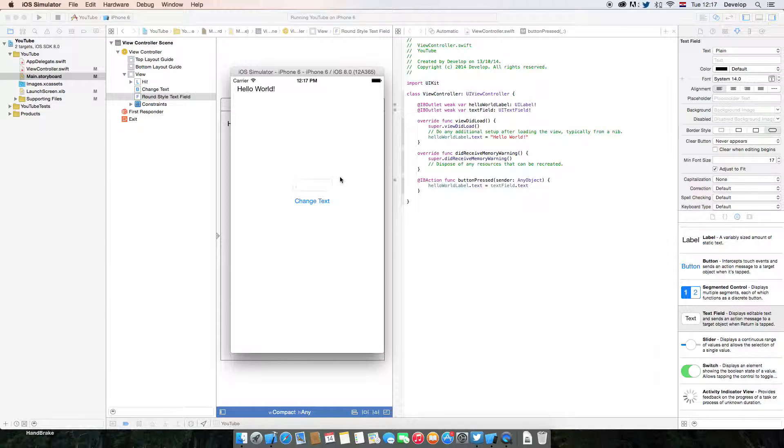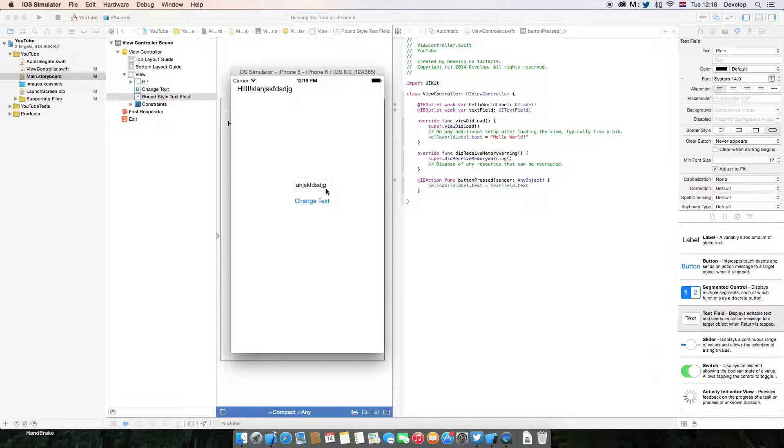So let's change it to text field. If we do this, it's going to say the same thing. If we do this, the same thing.